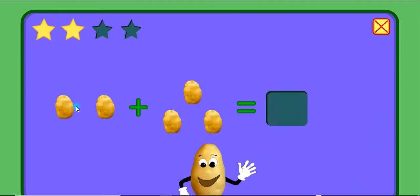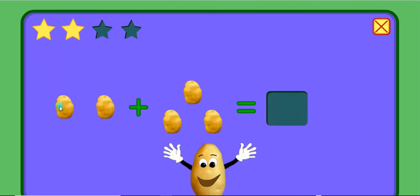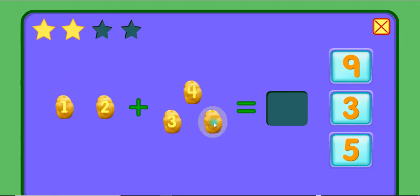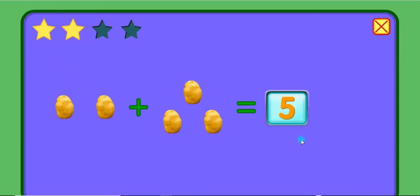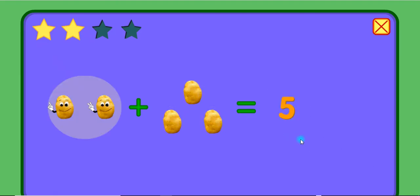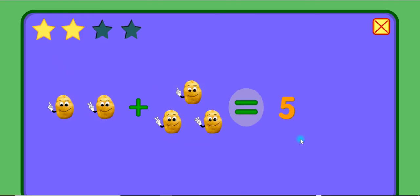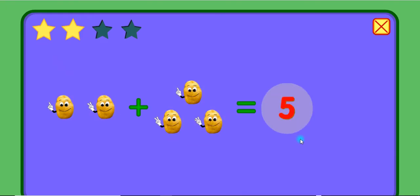Add these potatoes. 1, 2, 3, 4, 5. 2 plus 3 equals 5.